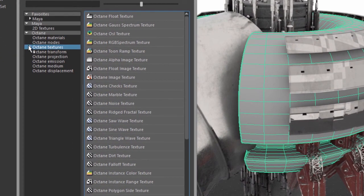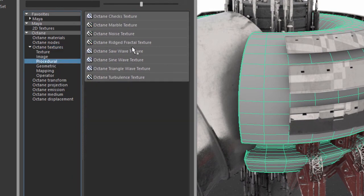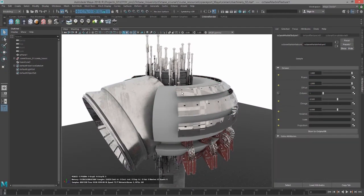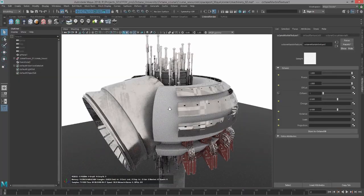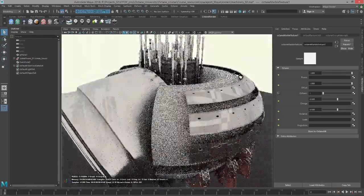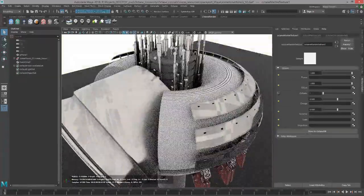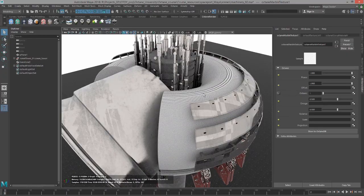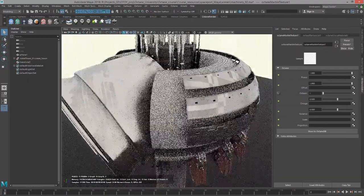The easiest way to see how these textures work is to put them into the Diffuse channel. So I'll click on the checkerboard next to Diffuse, go to Octane Textures and find Procedural. Let's take a look at the Marble Texture. When I apply it, we don't see a whole lot of change here, just some stripes on the surface. That's kind of underwhelming.